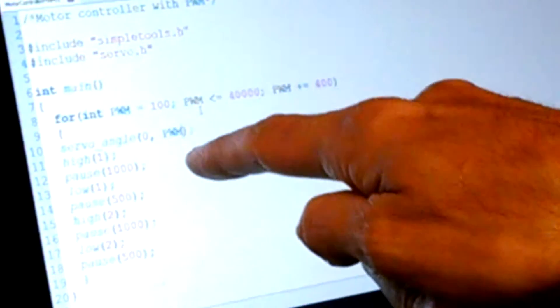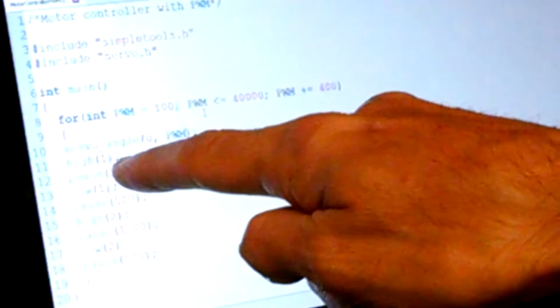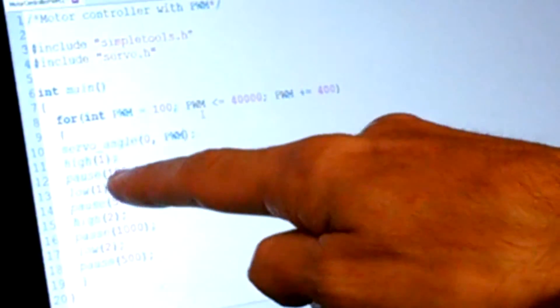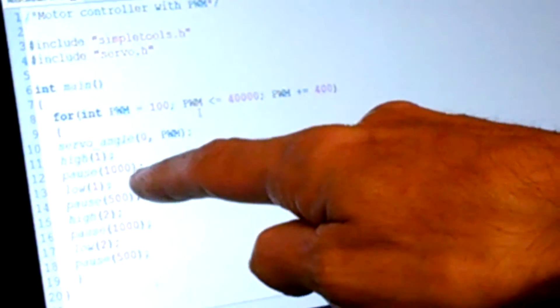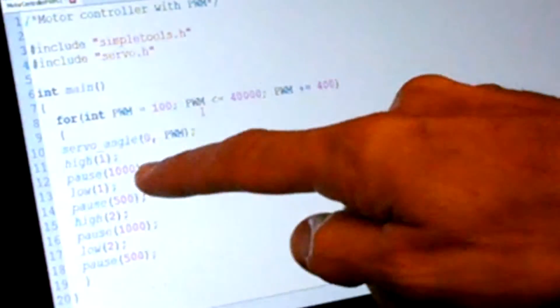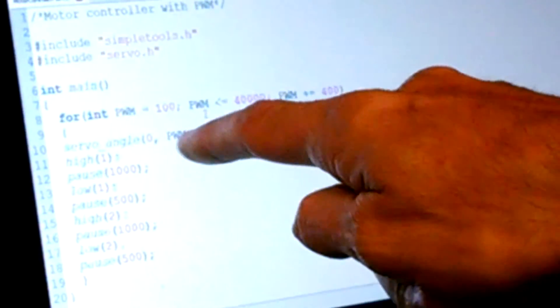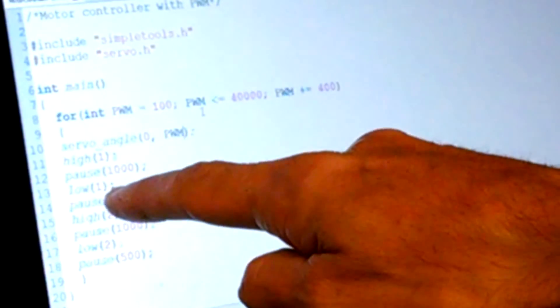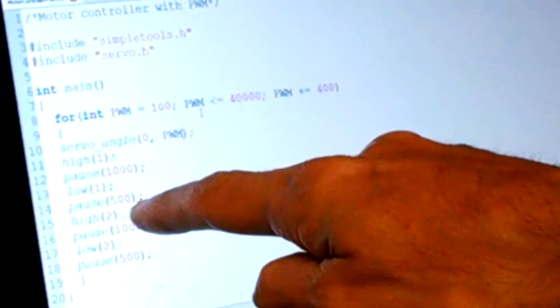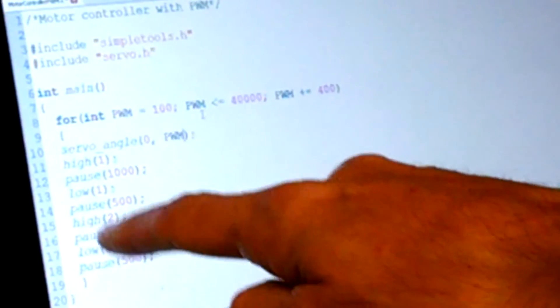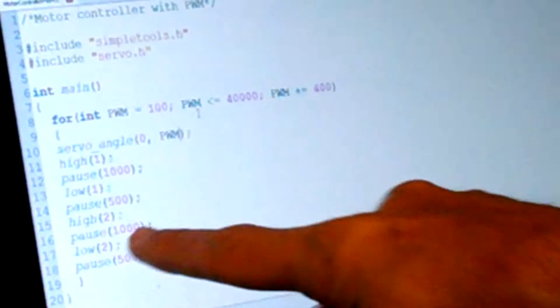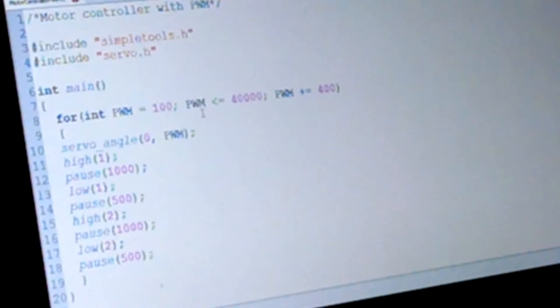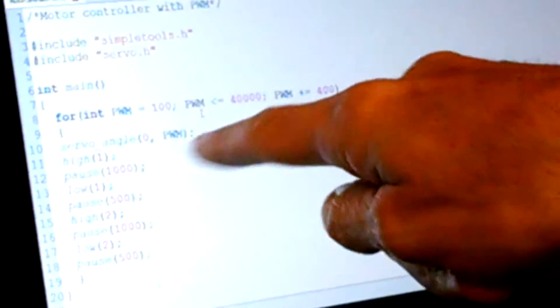PWM, which is this variable right here. So on the first pass it's gonna be worth 100. It's gonna turn pin number 1 high for one second, so that's gonna run the motor one direction for one second at 100 speed. Then it's gonna turn it off, wait half a second, and then turn pin number 2 high for one more second, which is gonna turn the motor on the other direction at the same speed.